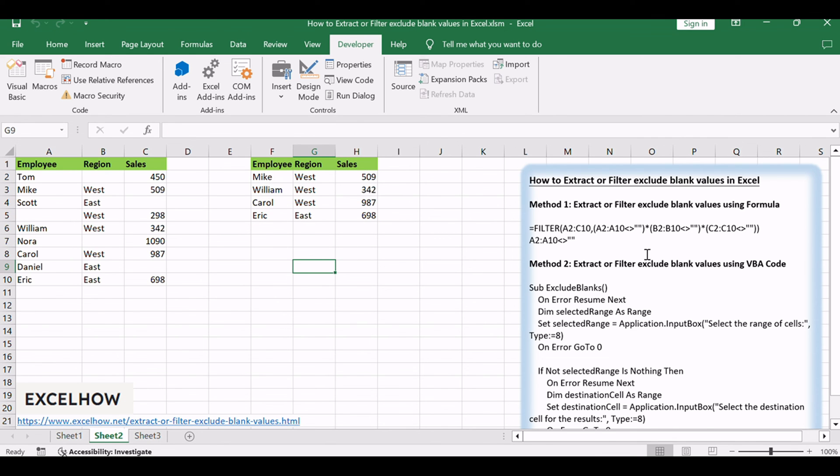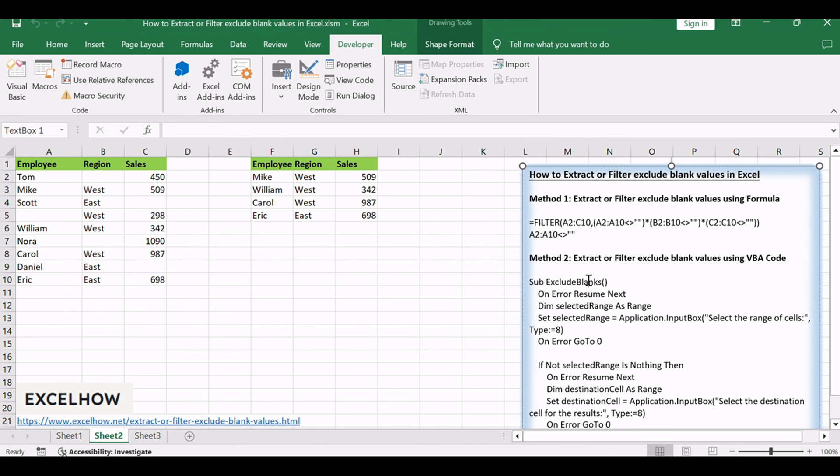These steps should guide you through both methods, providing a seamless way to exclude blank values from your Excel data. Adjust the ranges and criteria as needed for your specific data set. Thanks for watching.